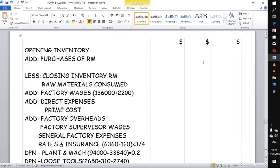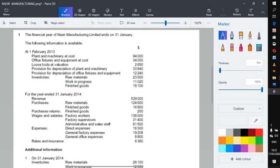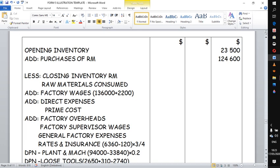The first point is to start with the opening inventory. The dates are very important to guide you. In this case, our opening inventory of raw materials was 23,500. Immediately after that, you add any purchases of raw materials, because raw materials are needed for manufacturing. Since in this question there are no carriage costs or returns on raw materials, there is no adjustment here. Adding those two numbers gives us 148,100.